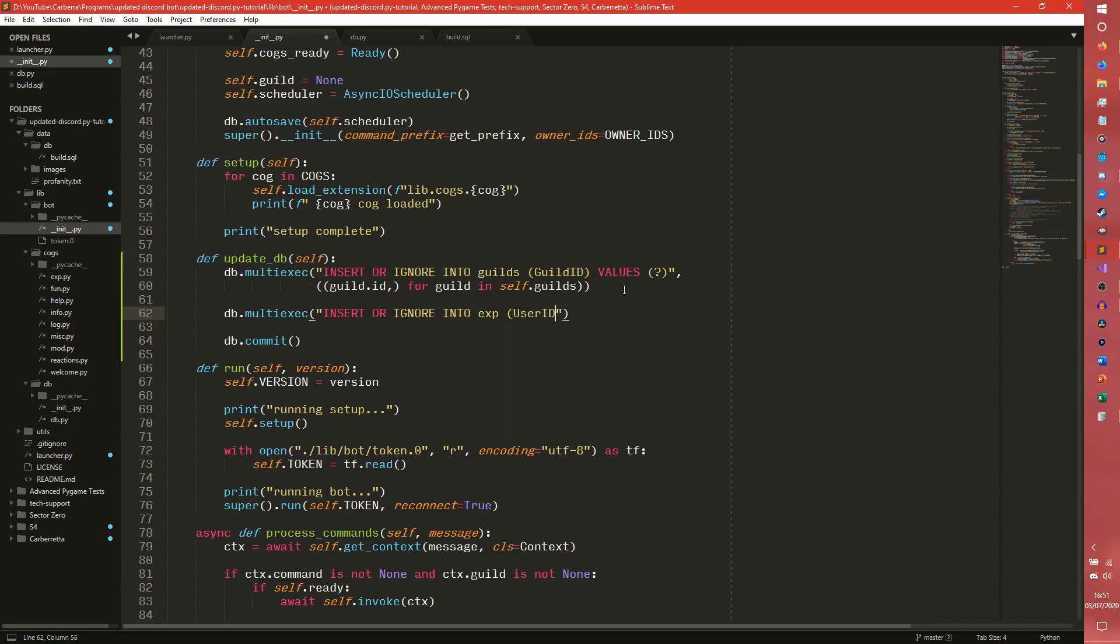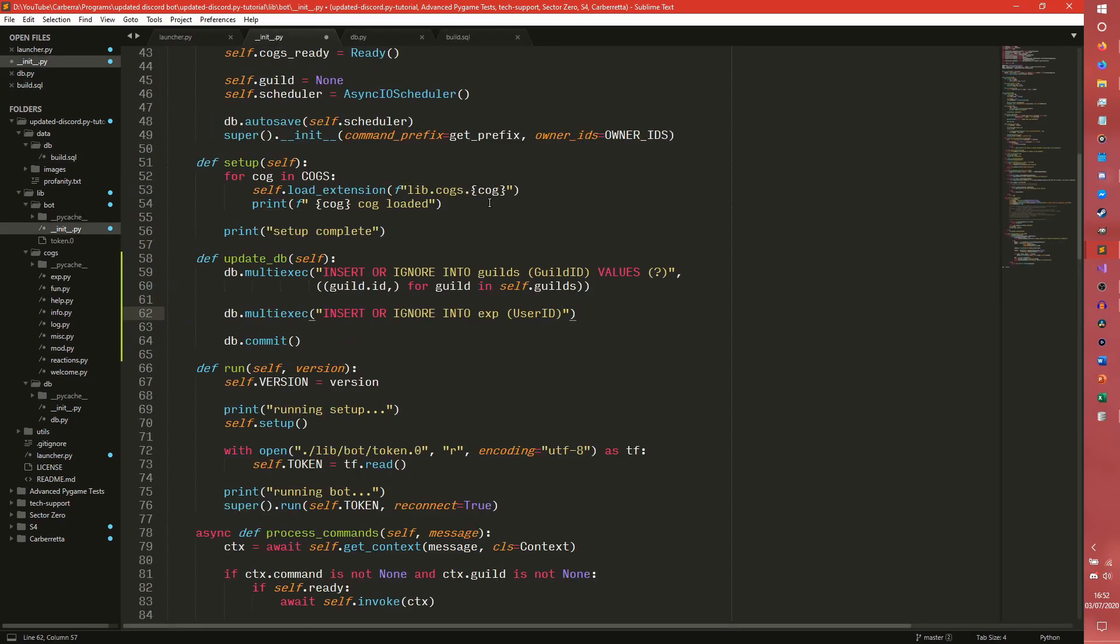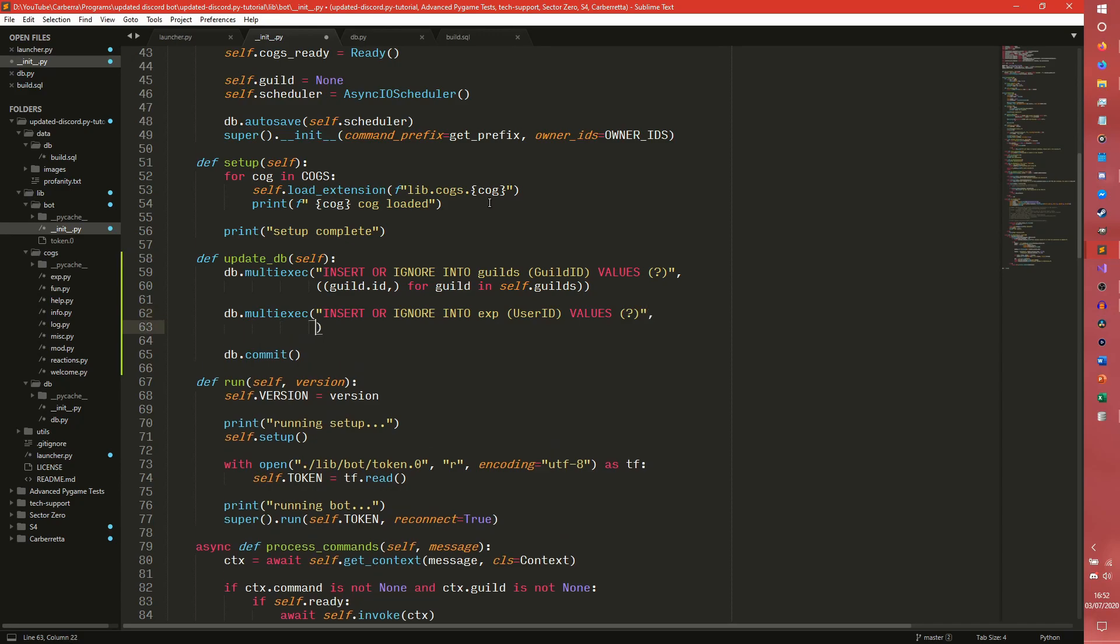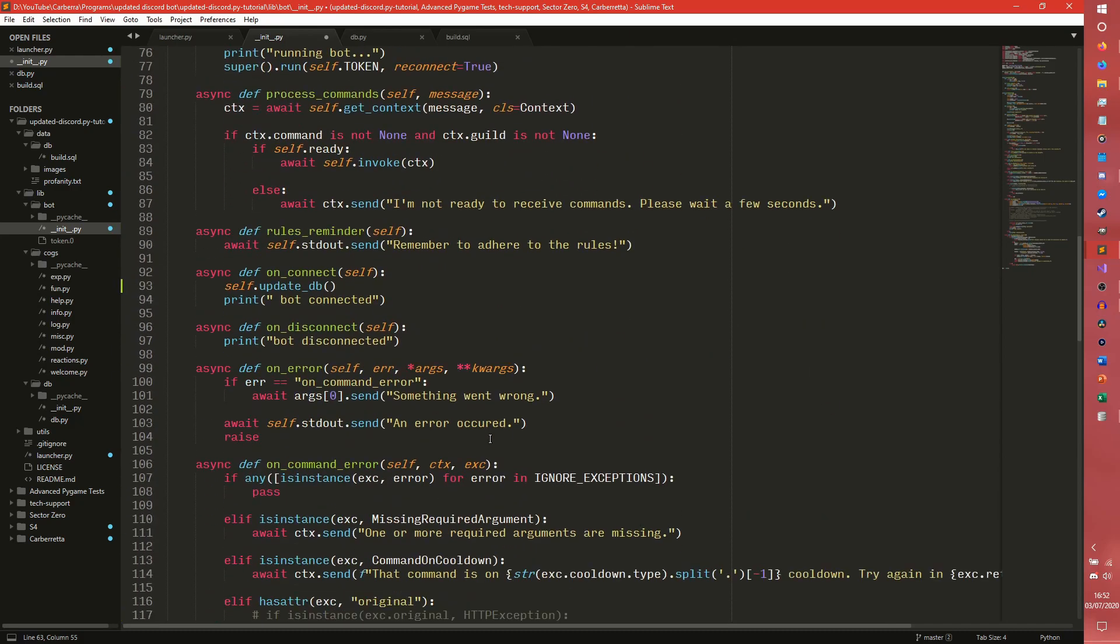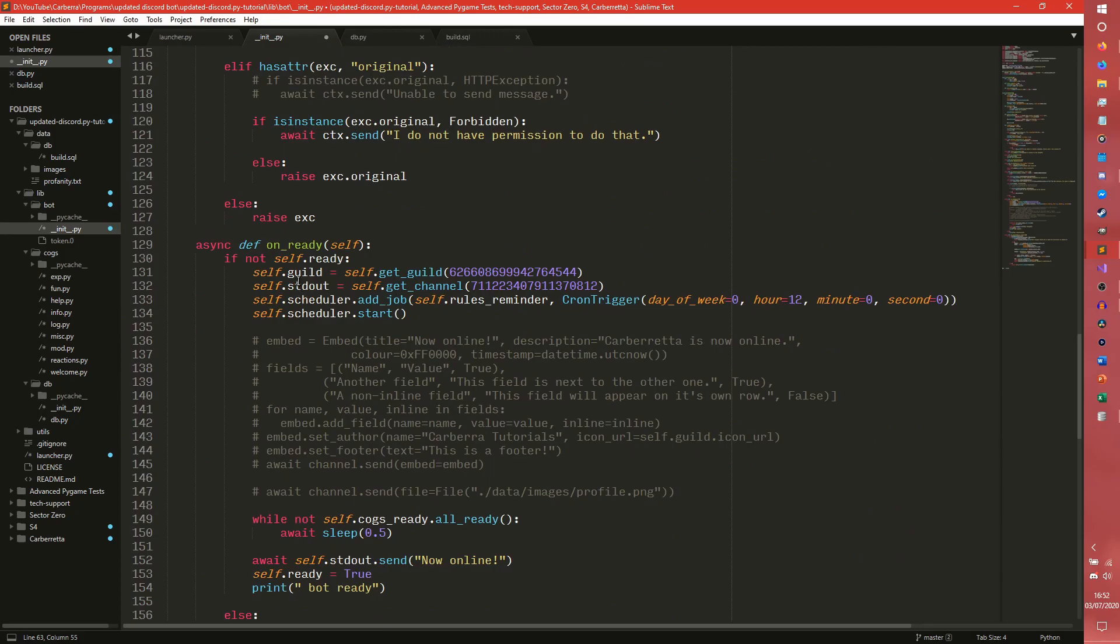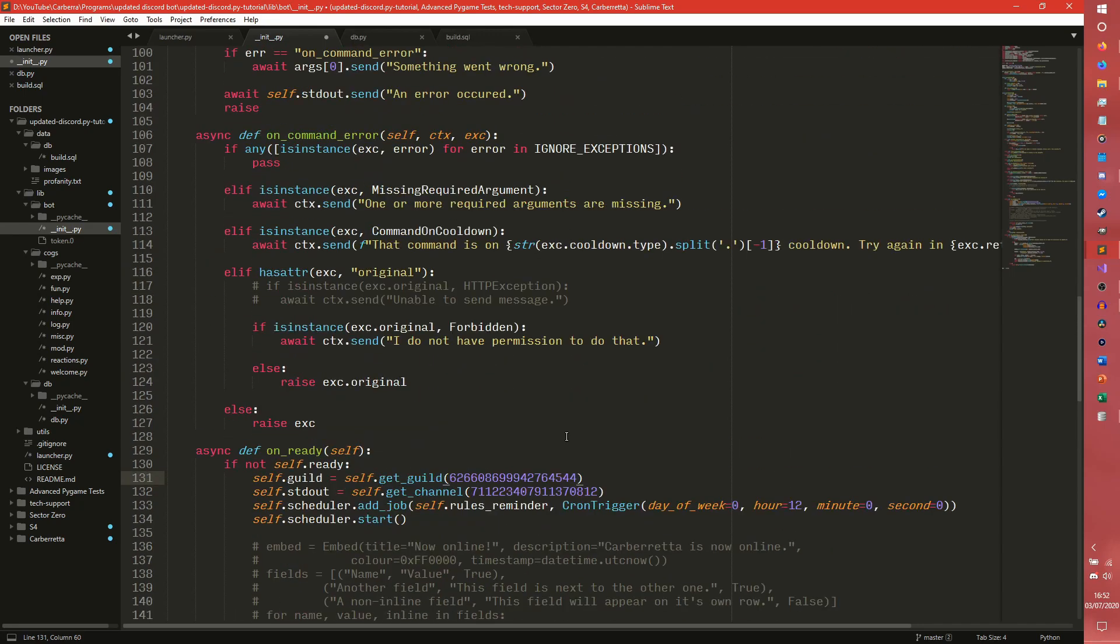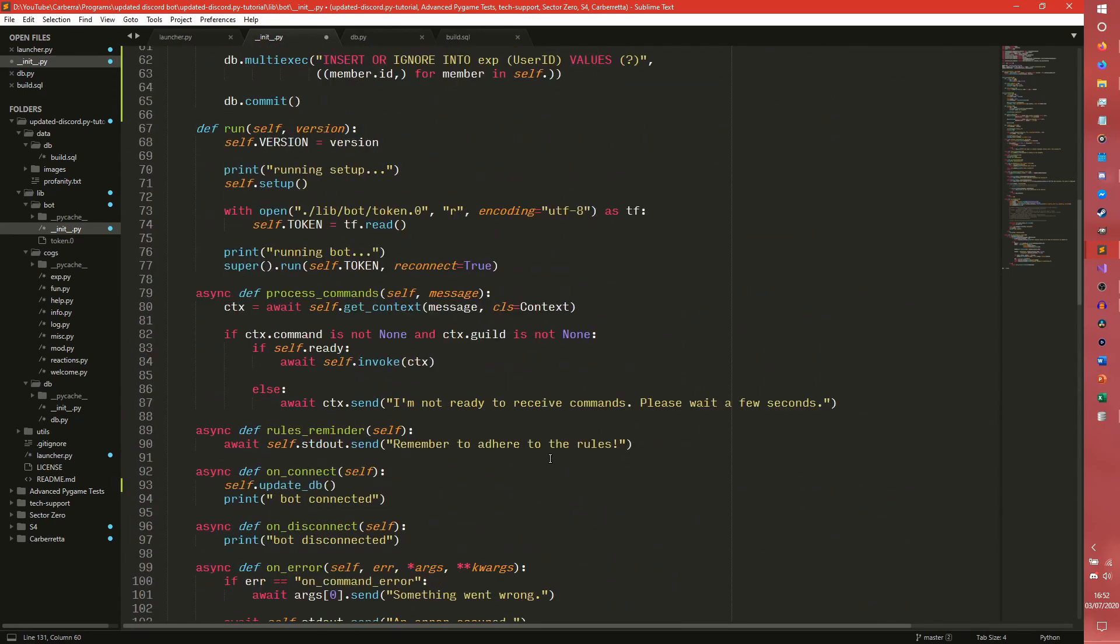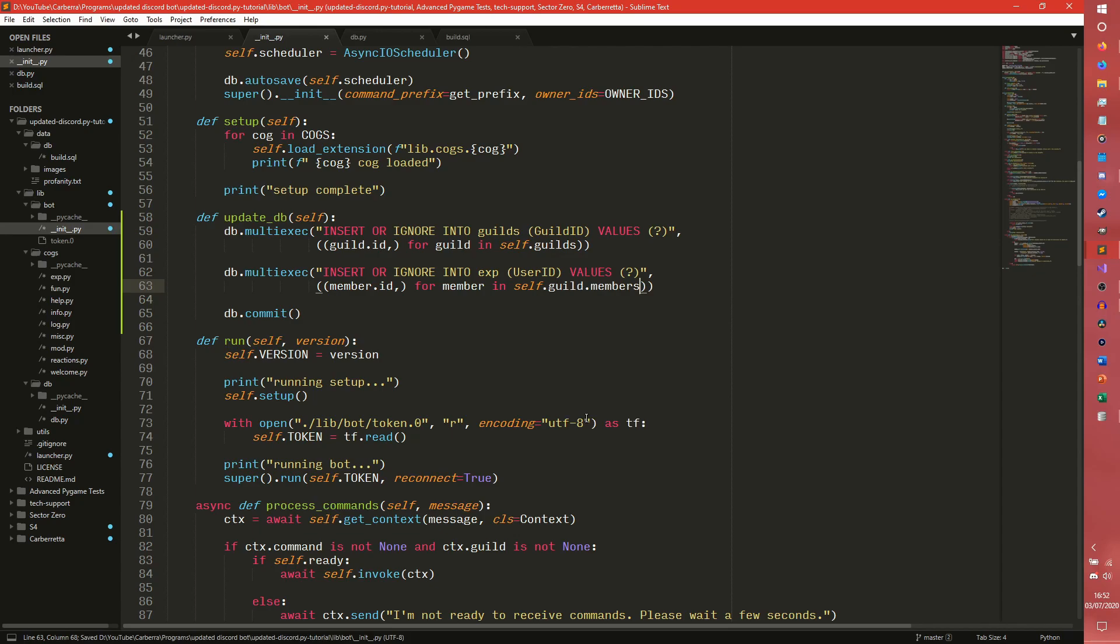It's not too different, but you would still use a multi-exec and you would do more or less the same logic, really. So insert or ignore into exp user_id values, question mark. And then you would do the same thing, member.id for member in self. Self dot guild isn't set until down here. So you can potentially do this in the on_ready, I suppose, if you want. I will show you how to do this the multi-server way because it's just easier. If you're doing this a single server way and you did this in the on_ready, you would do self.guild.members here, and it's basically exactly the same logic. So we're getting the guild from down here and we're iterating through the members.